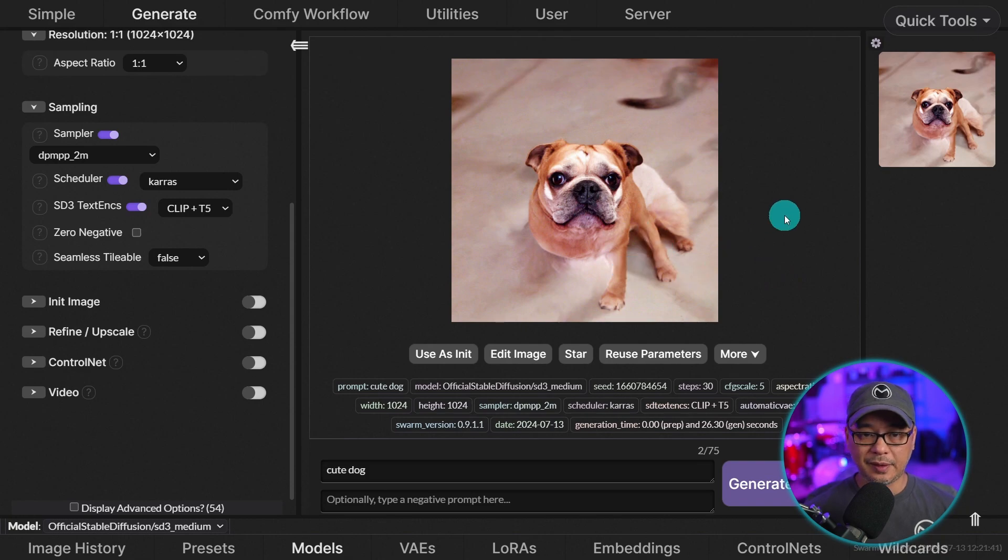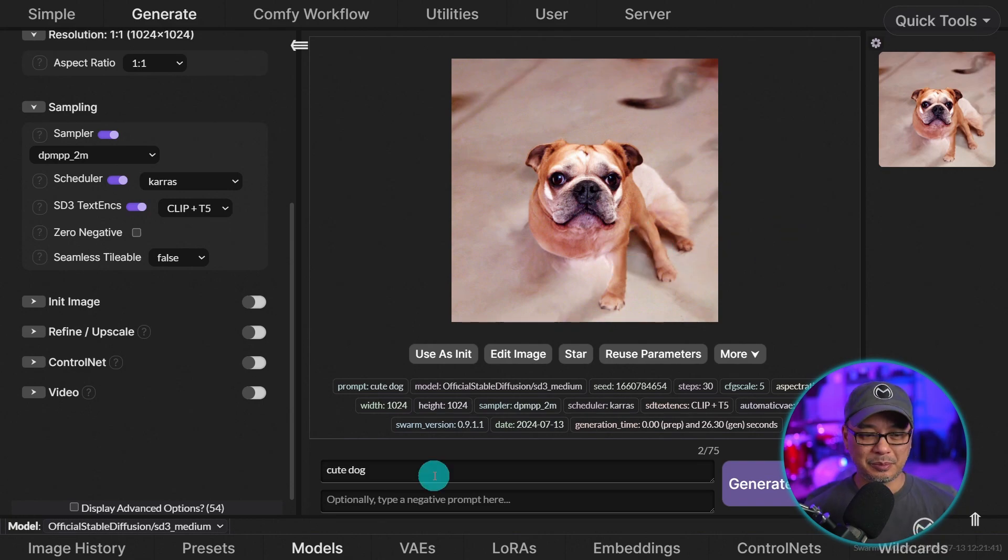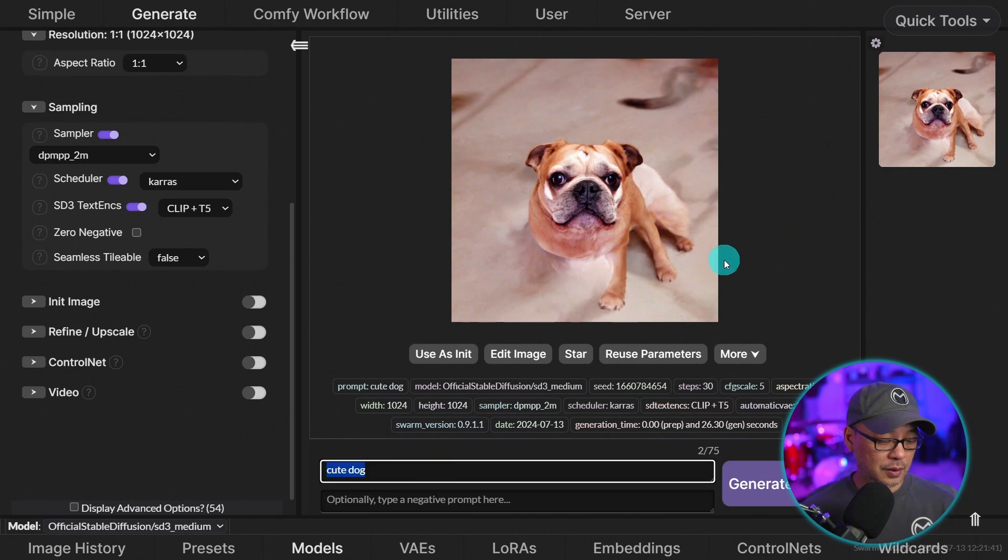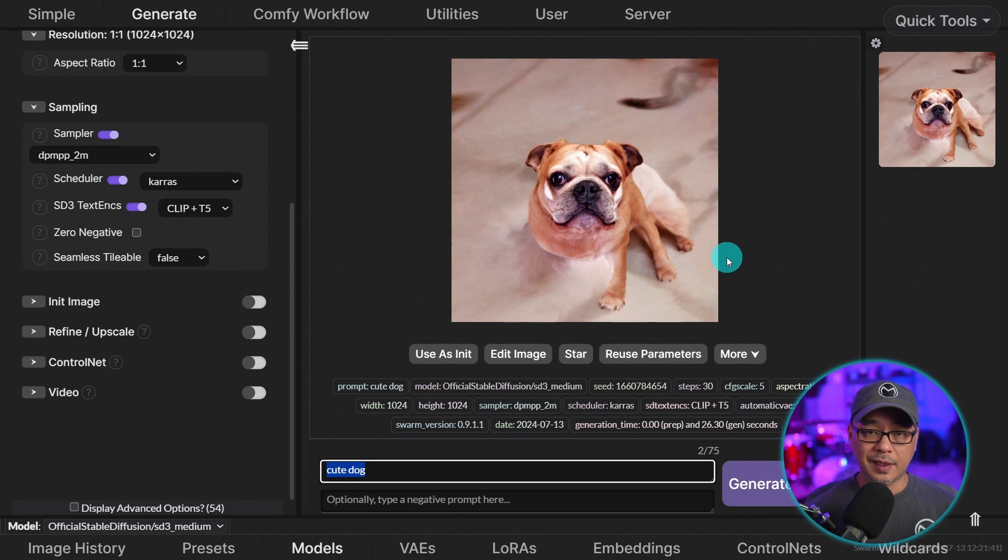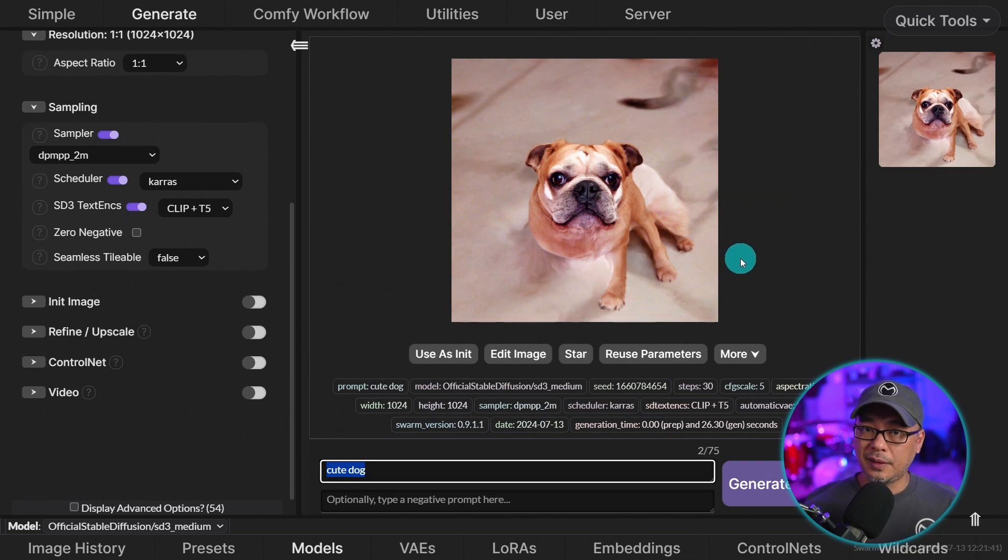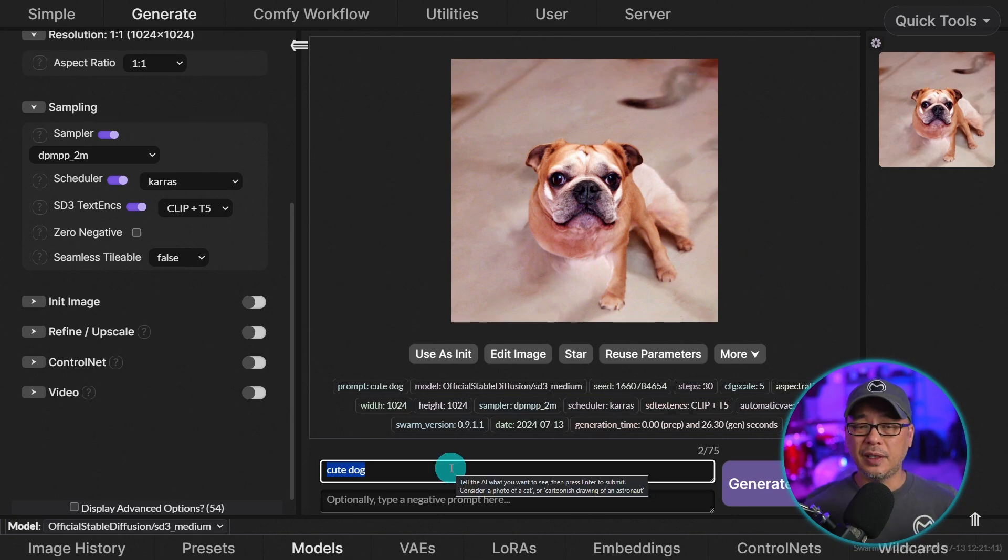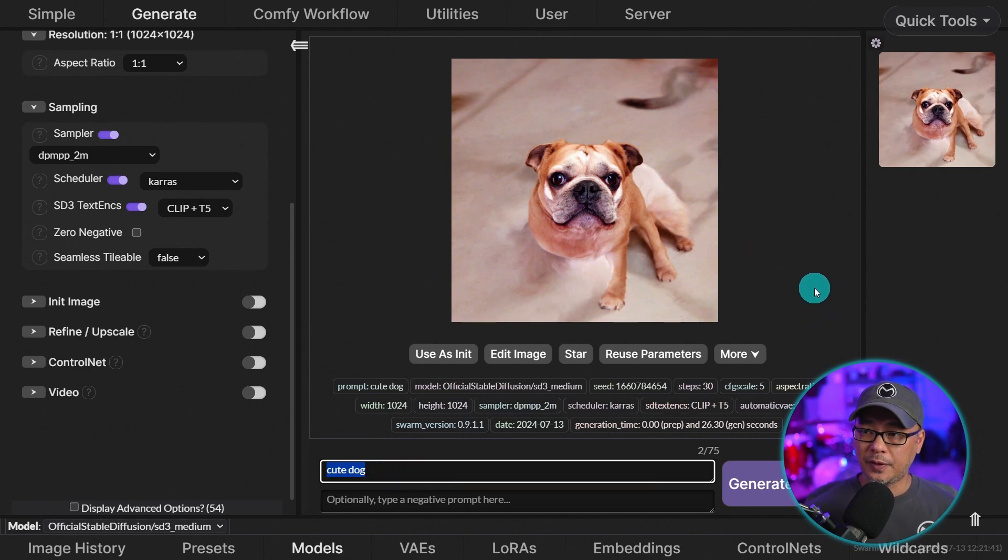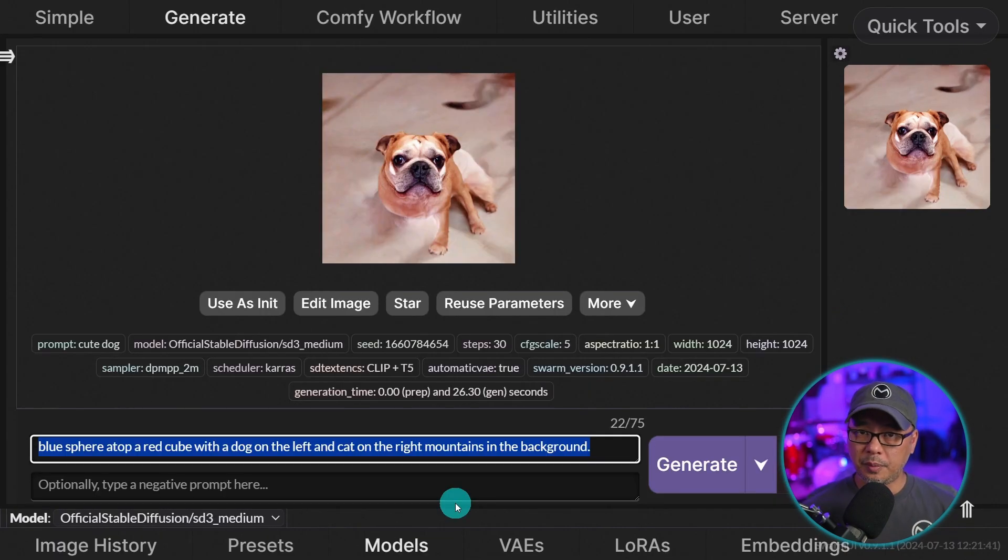So you can see the anatomy is terrible. But again, it's very simple prompt. The other thing to keep in mind with SD3 medium, other aspect ratios other than one by one tend to be a little warped and deformed. It's really not the greatest model, but it does some things fairly well.